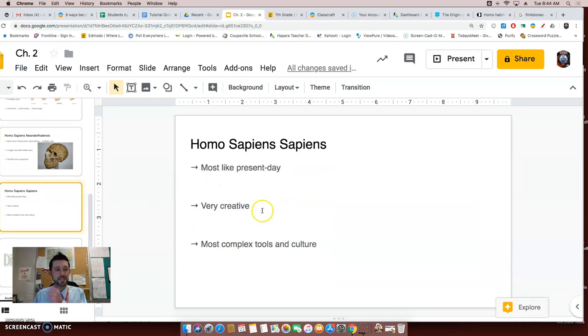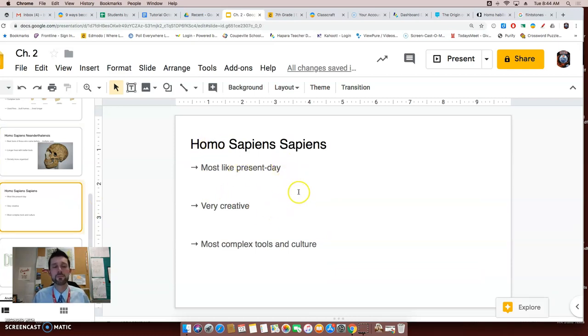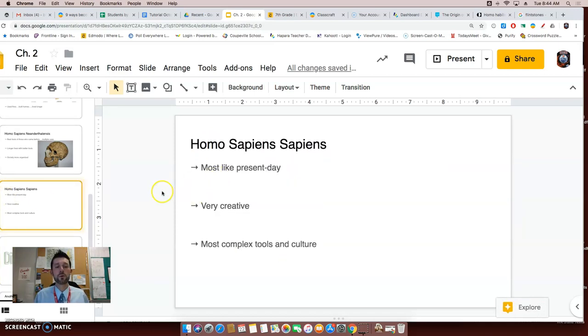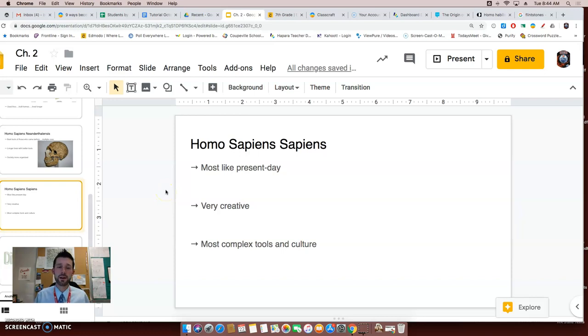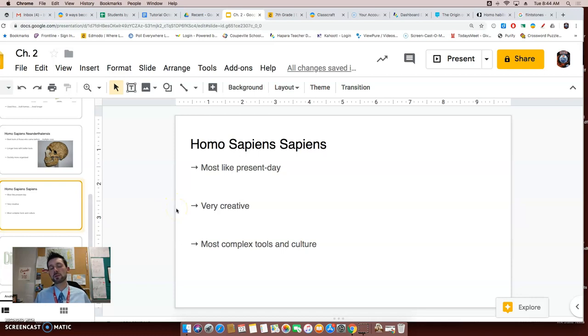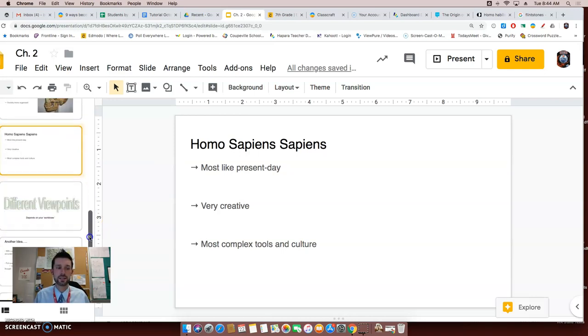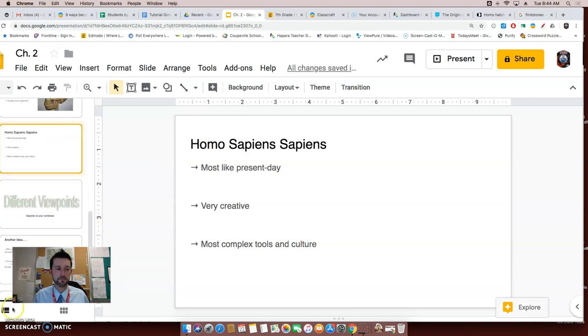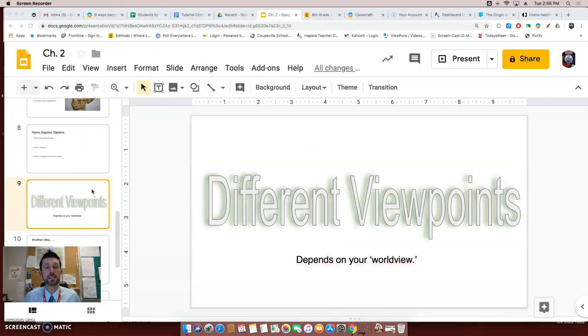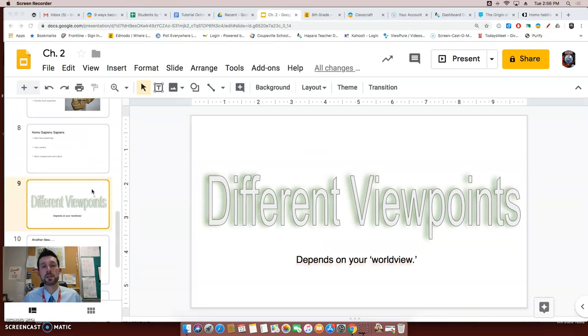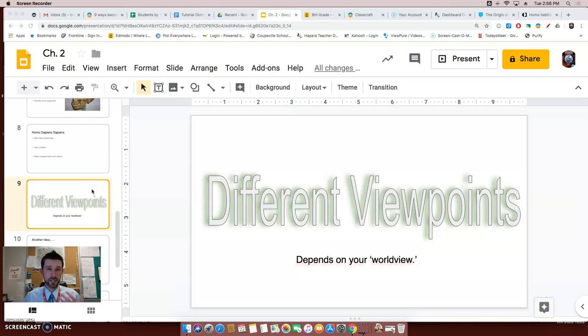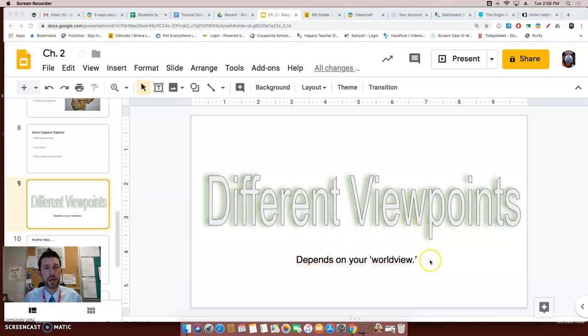The last early hominid or early human I want to discuss is the Homo sapiens sapiens. Now these were more familiar to what we're like now. They're also very creative, and they used the most complex tools and had the most complex culture from any of the previous groups that I have discussed. Now with all these different types of early hominids, early humans, you will read more about in your textbook in class. In the beginning of this flip video, I talked about how there are some different viewpoints on what early humans or prehistoric humans were like.